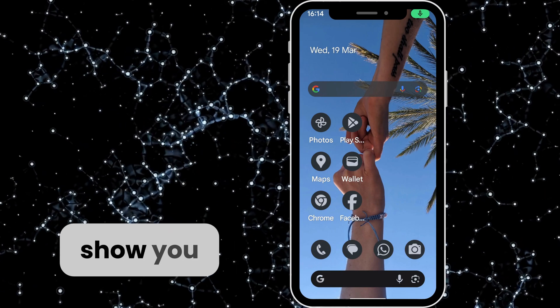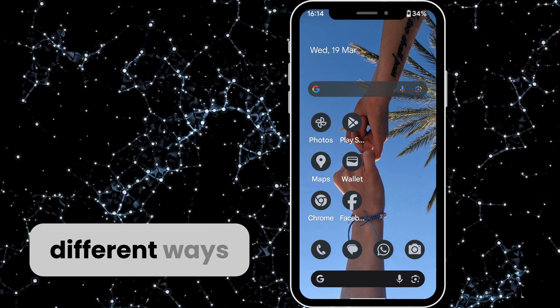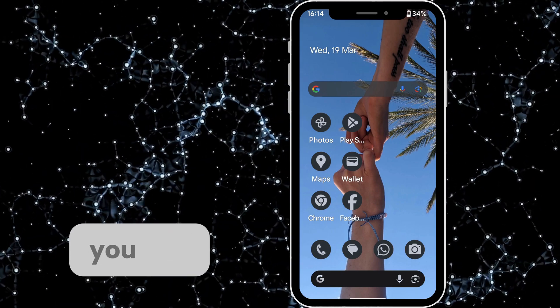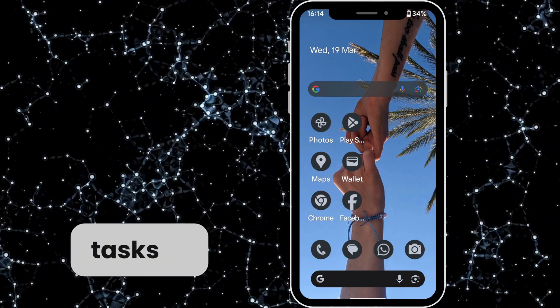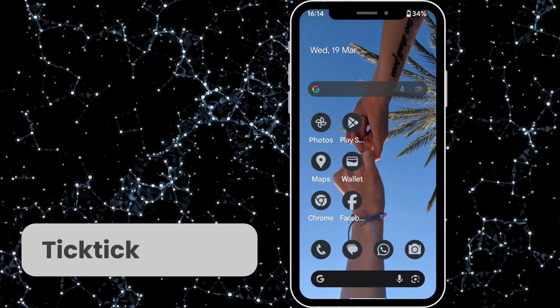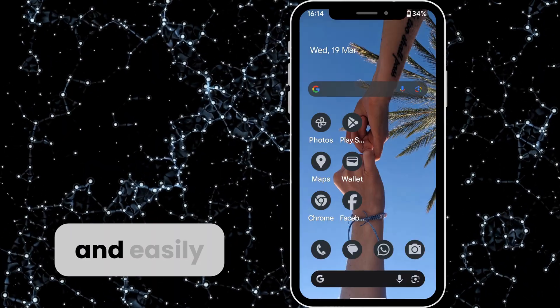In this video I'm going to show you a few different ways on how you can prioritize tasks in TickTick quickly and easily.